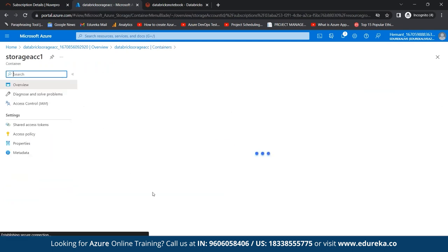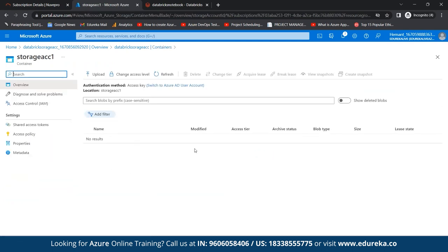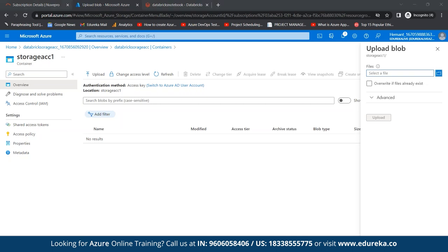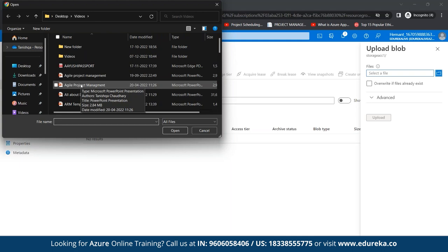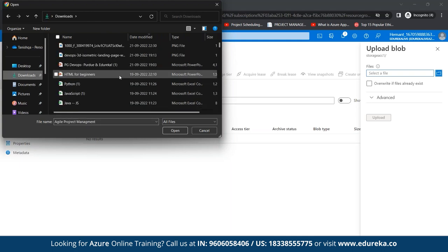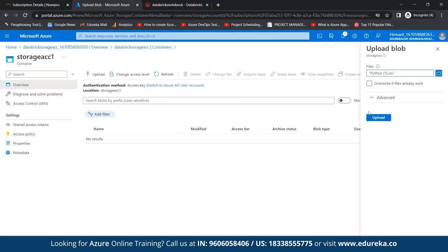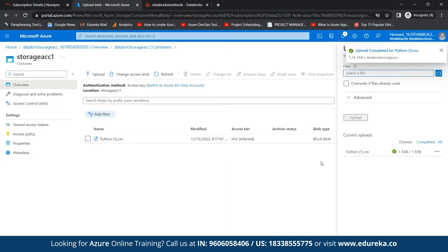You can upload more than one file into the container. You can also have larger files, but it may cost according to the file size. Now we have a file in place and have also created our notebook. Now we need to integrate the blob storage with Azure Databricks by running a code.